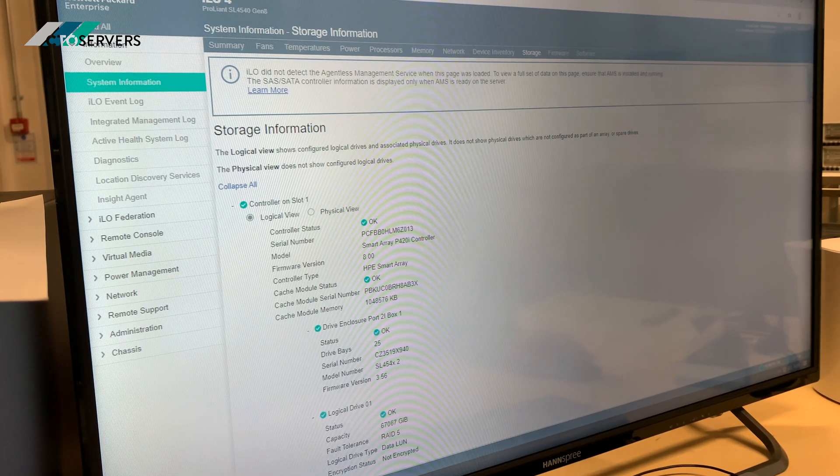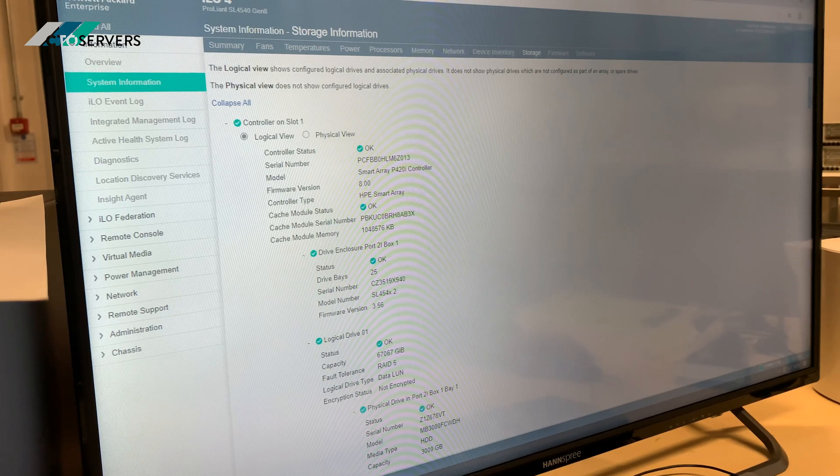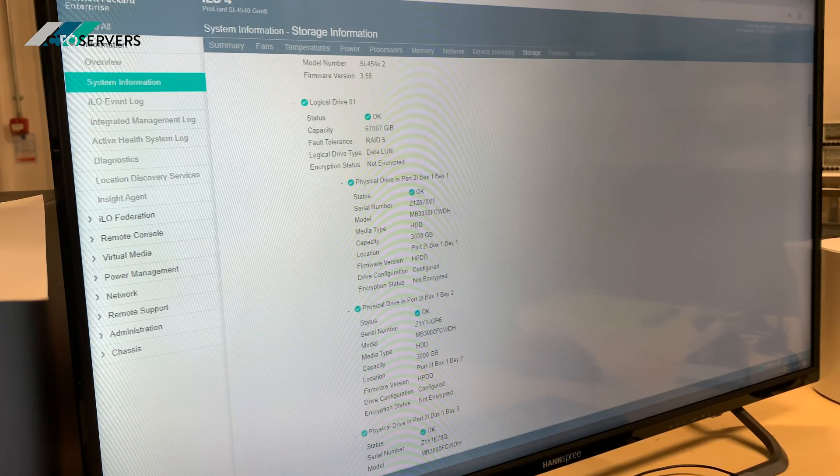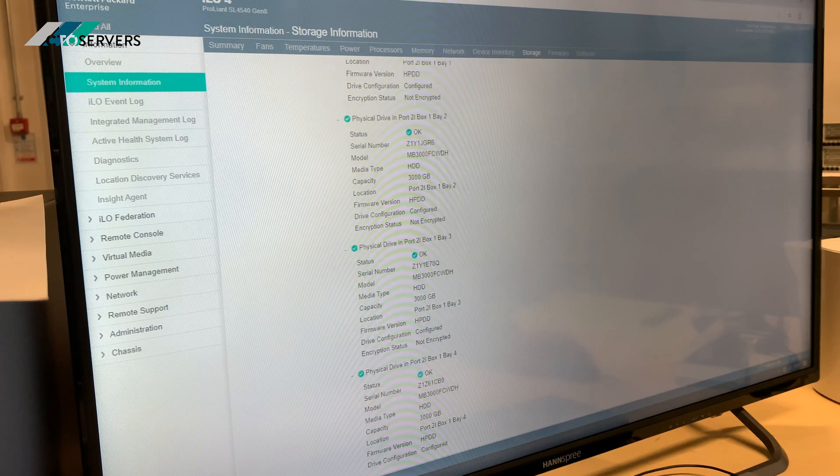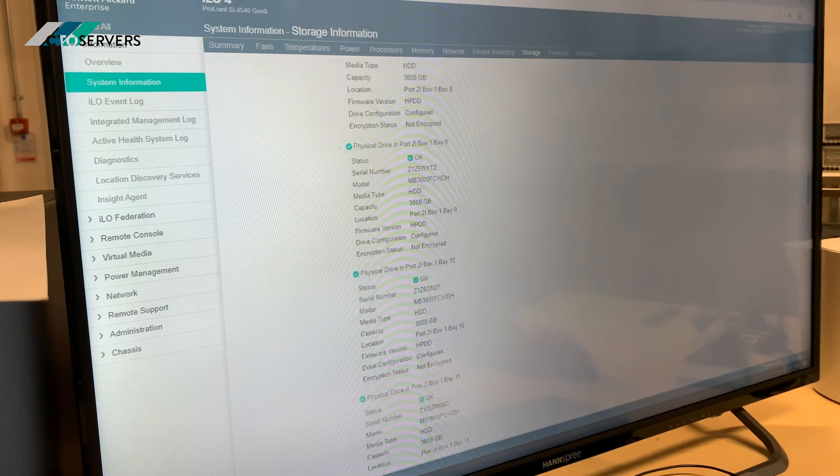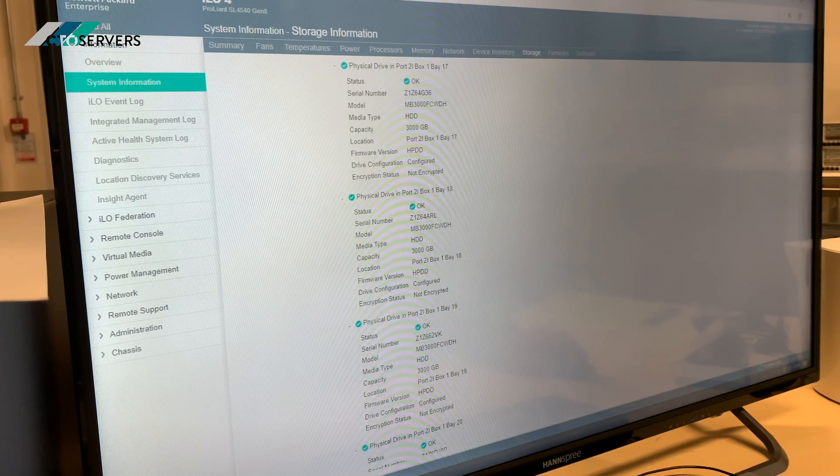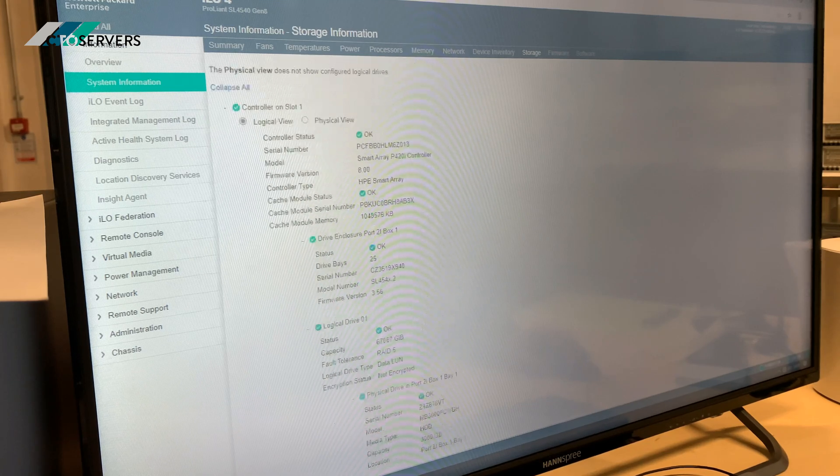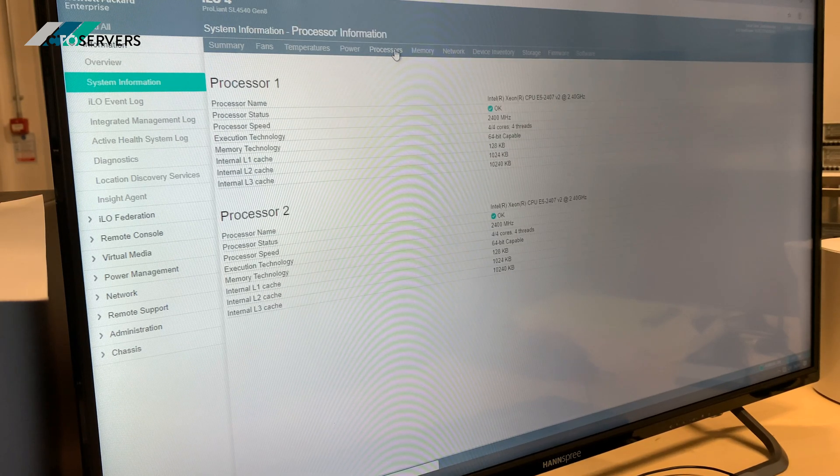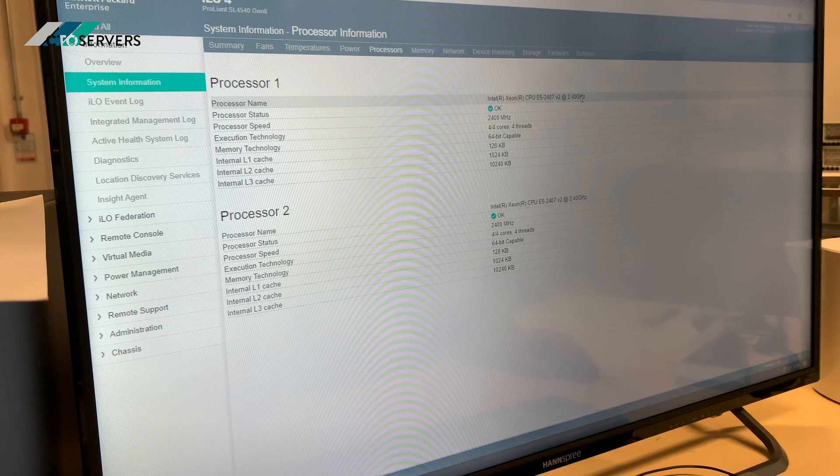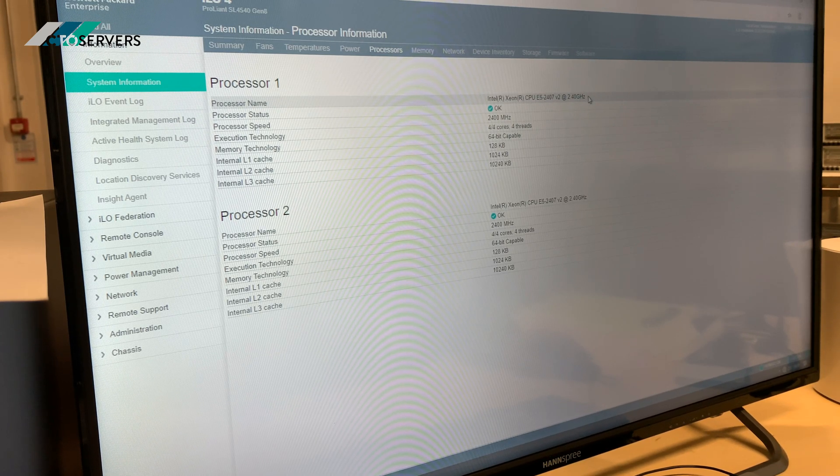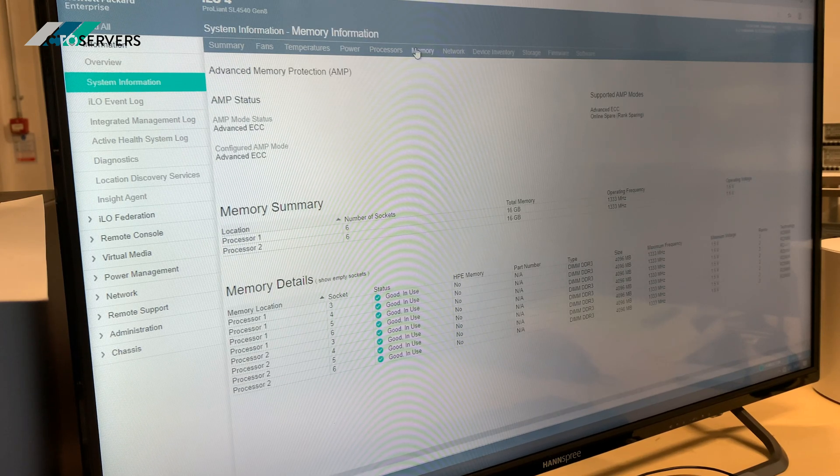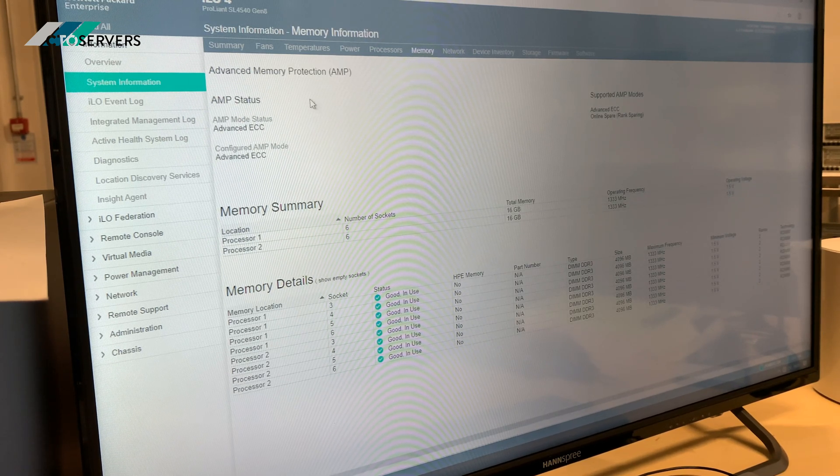These are HP 3-terabyte SAS drives as you can see. Looking at the processors, E5-2407 v2. Memory: 32GB.